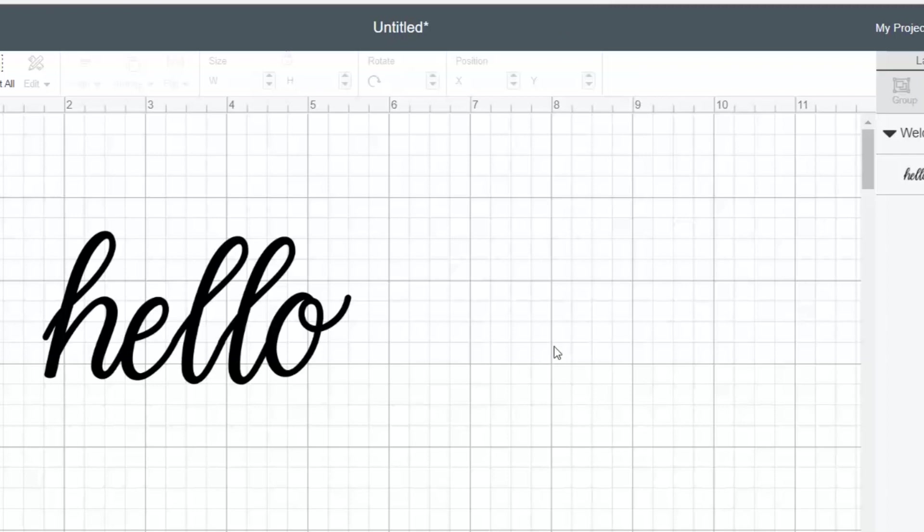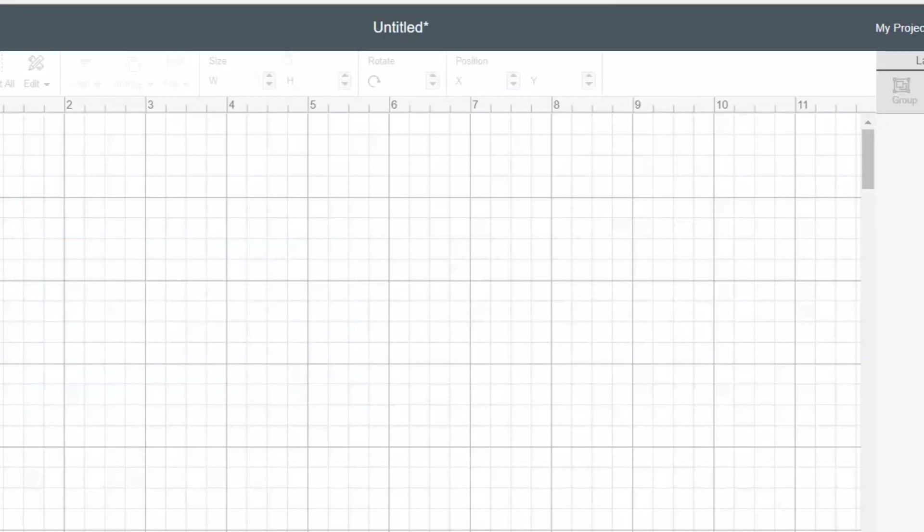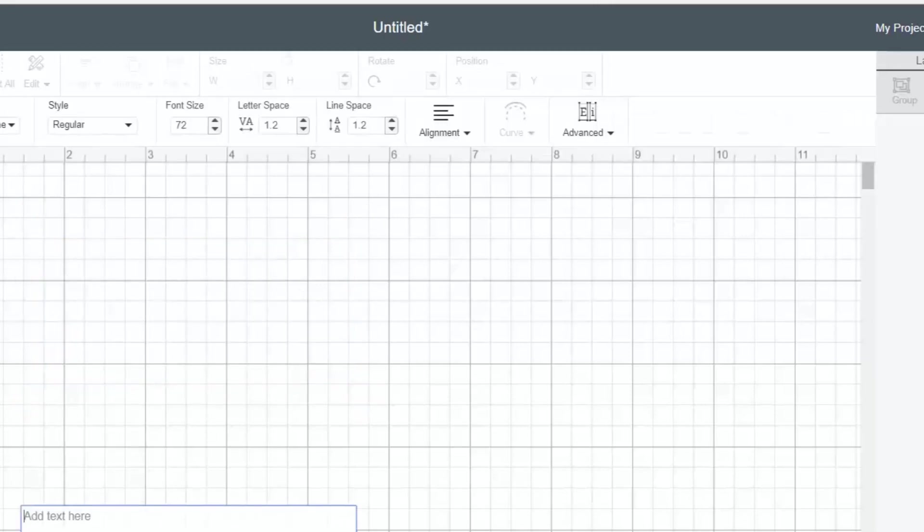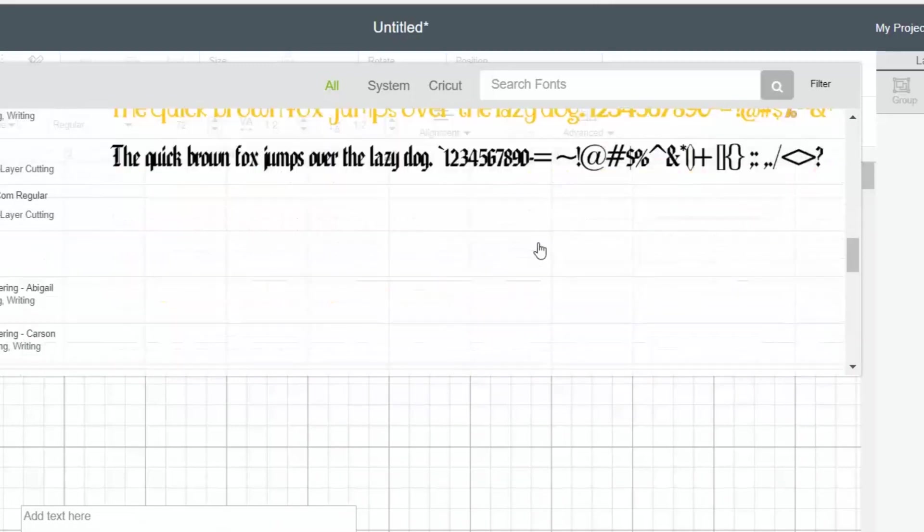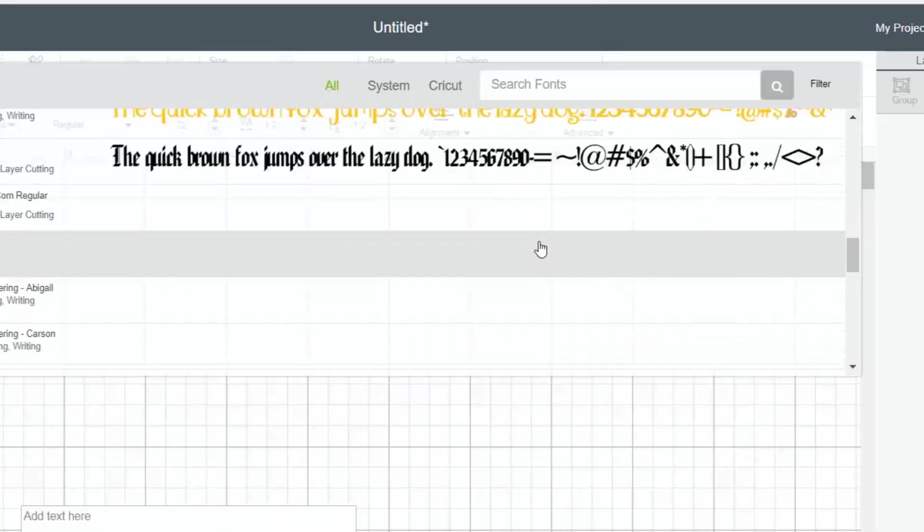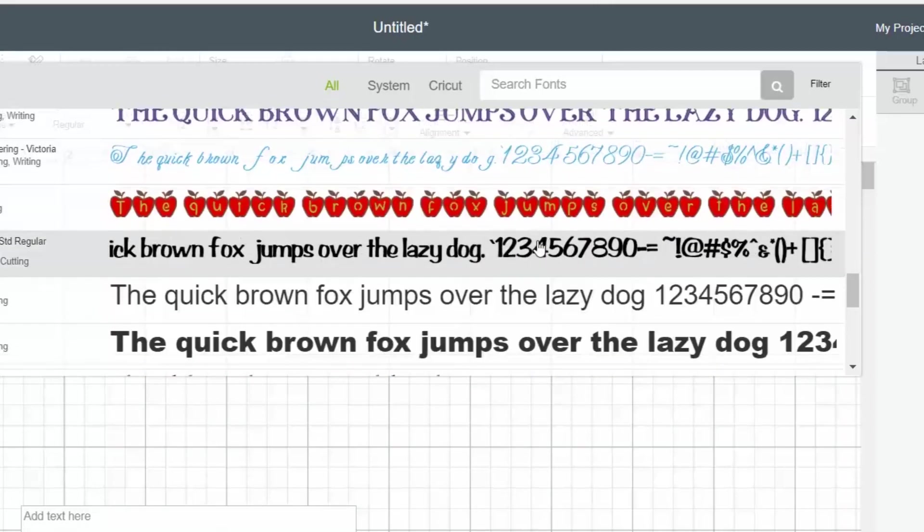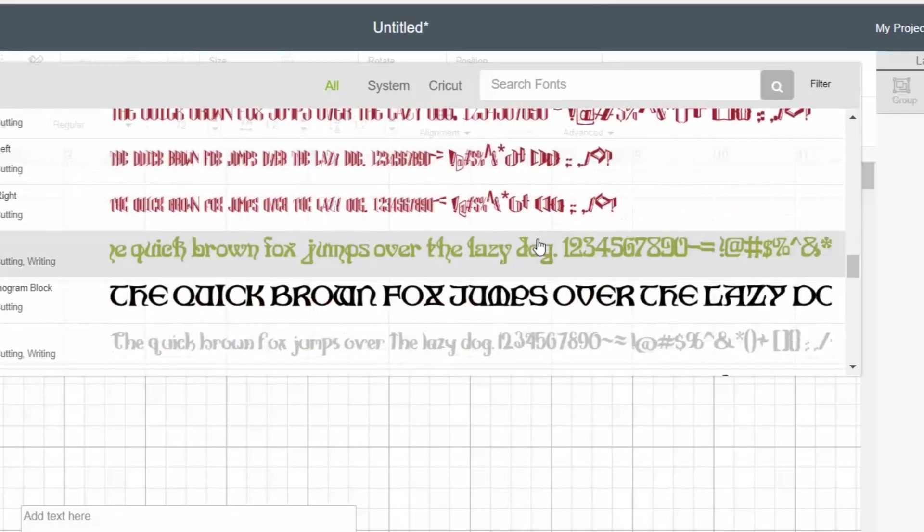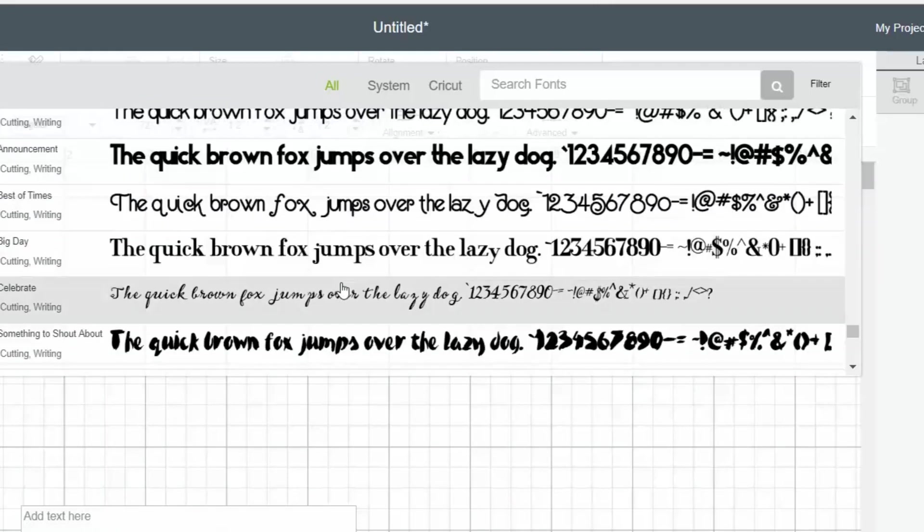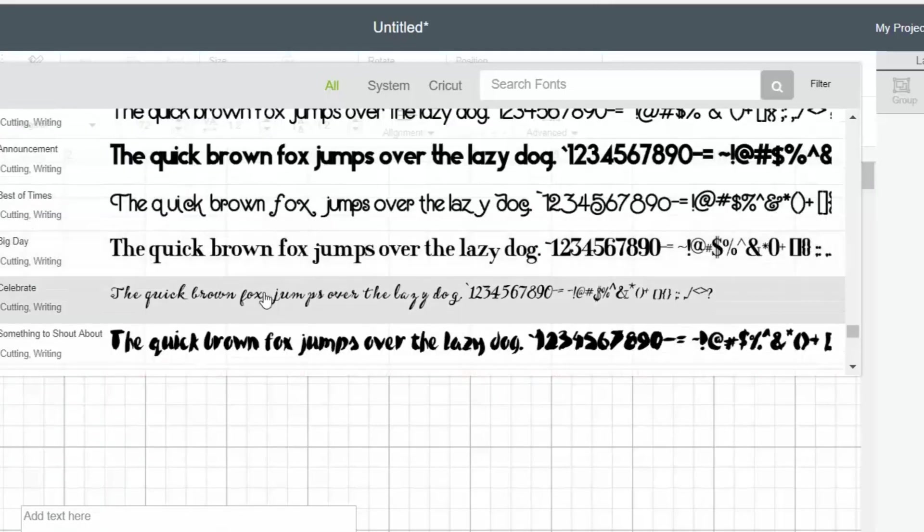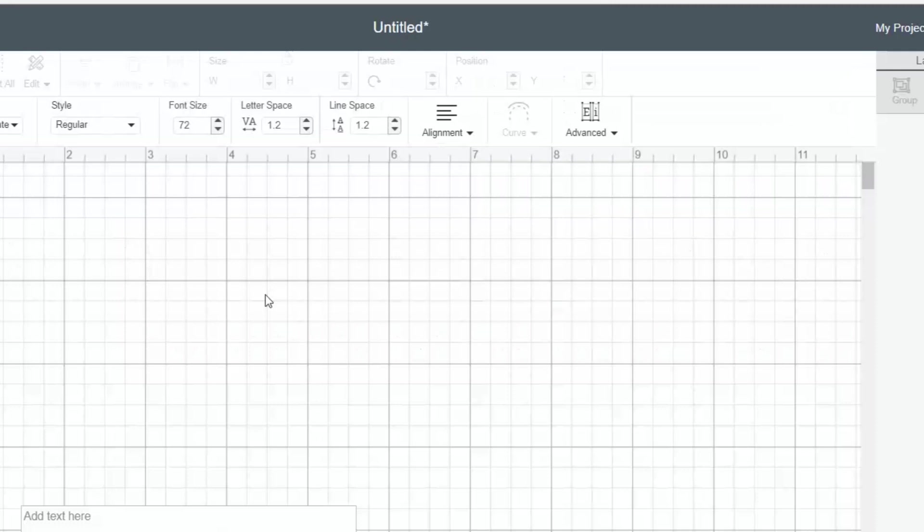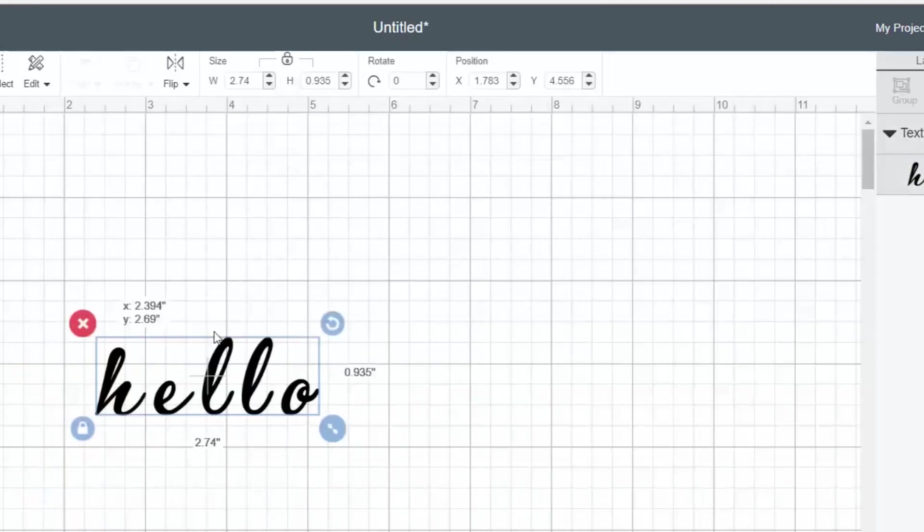So let's try a different font and give an example of a font that will just work with adjusting the letter spacing and not needing to go in and adjust each letter individually. Let's try the same thing with the everyday fonts celebrate. So again, we're going to use the word hello.